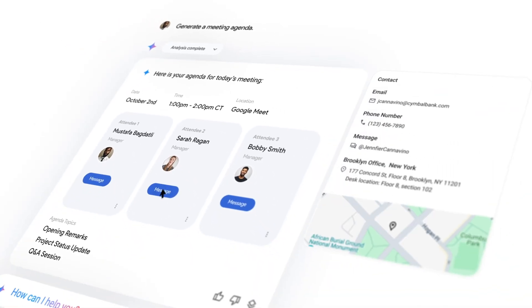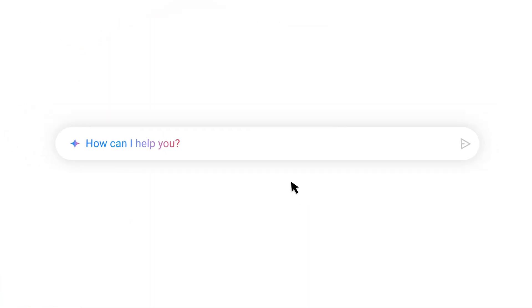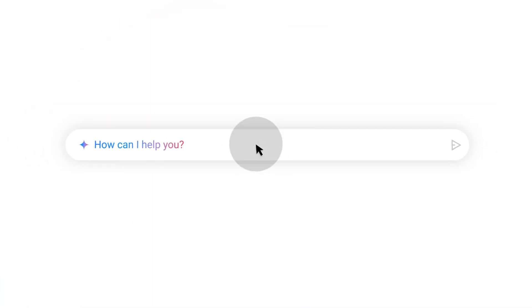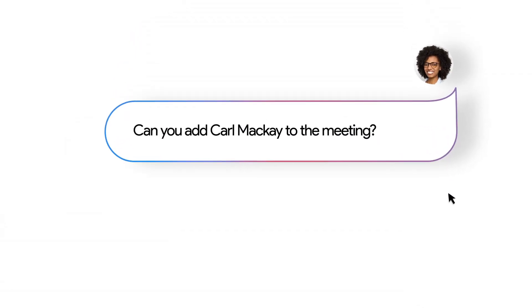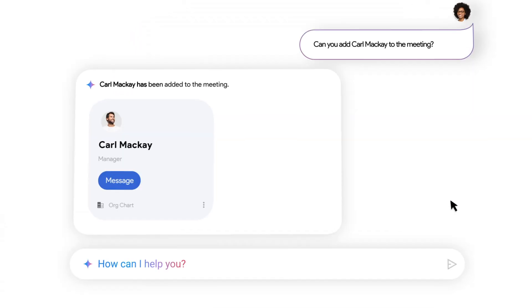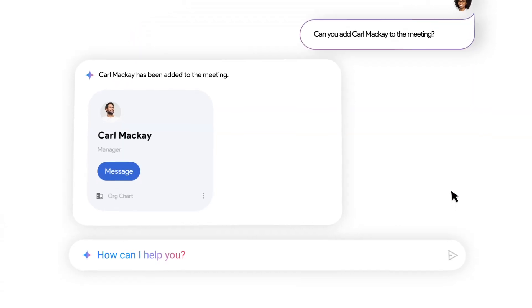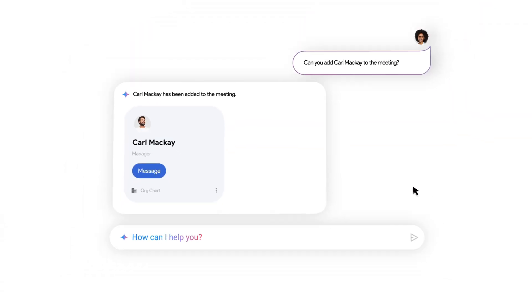Agent Space also has a default entry point agent, which is a Google-built search agent. I'll show you what that looks like shortly, but first let's cut to the chase.